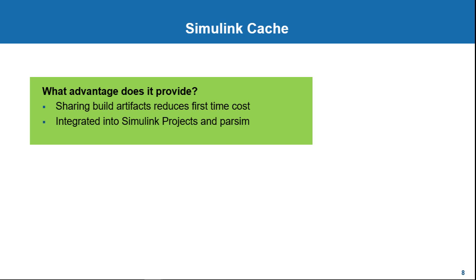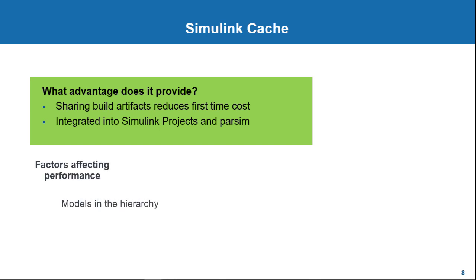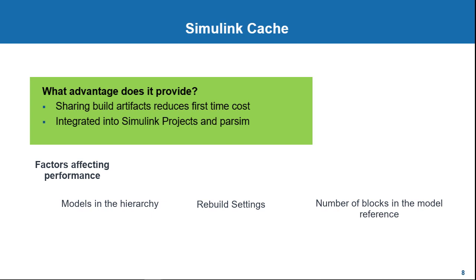One thing to be noted while using model references and Simulink Cache is the exact performance improvement depends on several factors such as the number of models in the hierarchy, the model reference rebuild settings, the number of blocks in the reference models, and the size and the number of derived files created for each model.